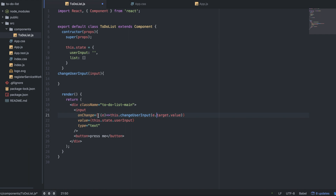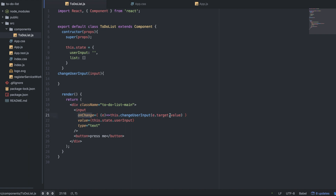So what's going on here: there's a built-in thing in HTML called onChange, and it fires every time the input changes — every time the user types something on their keyboard into the input. It's going to call this.changeUserInput on the component, and pass in e.target.value as the value into that function. The event is just the event that's occurring, which is the onChange. The event has a target, and that target has a value. If you console log e you can see all these attributes such as target. So it's going to take whatever value is currently in the input box and send it over to the changeUserInput function.